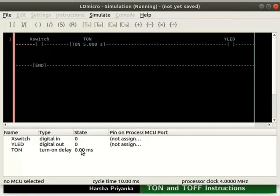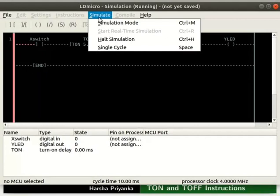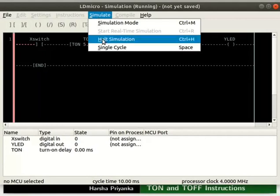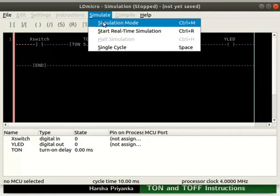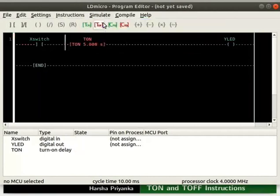For that, click simulate and then on halt simulation. Then click simulate and simulation mode. Now, let us compile the logic.